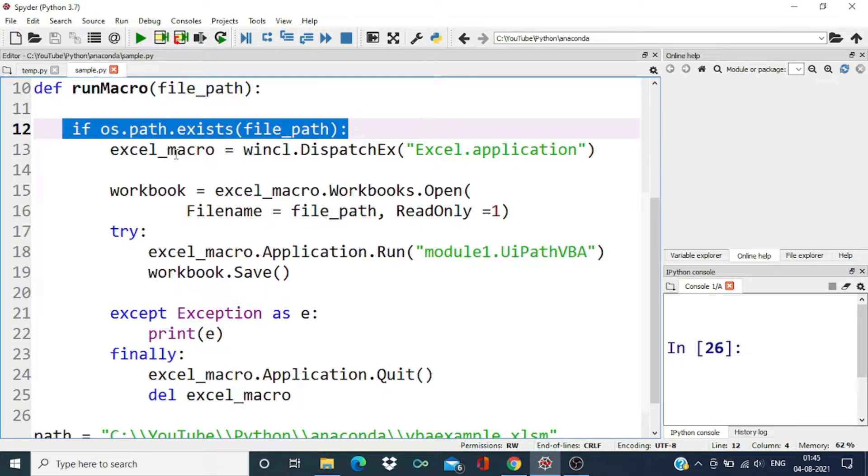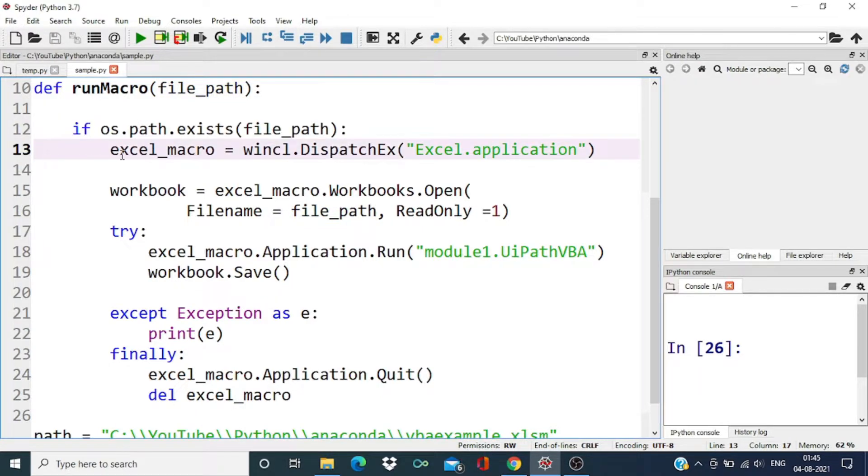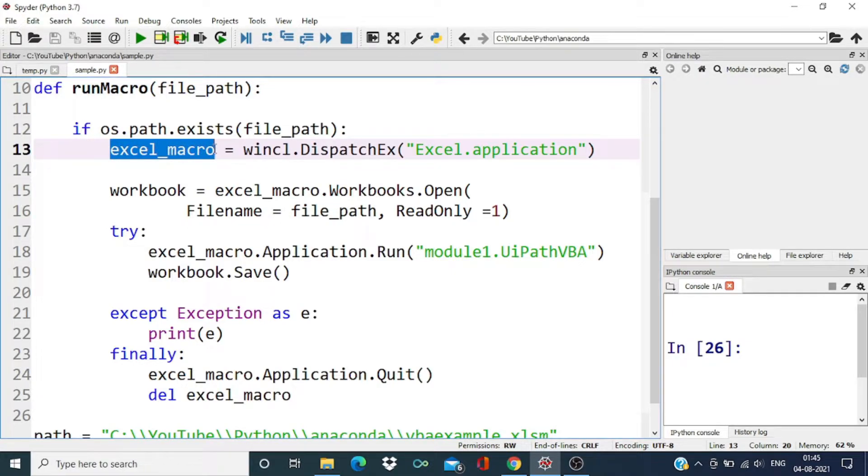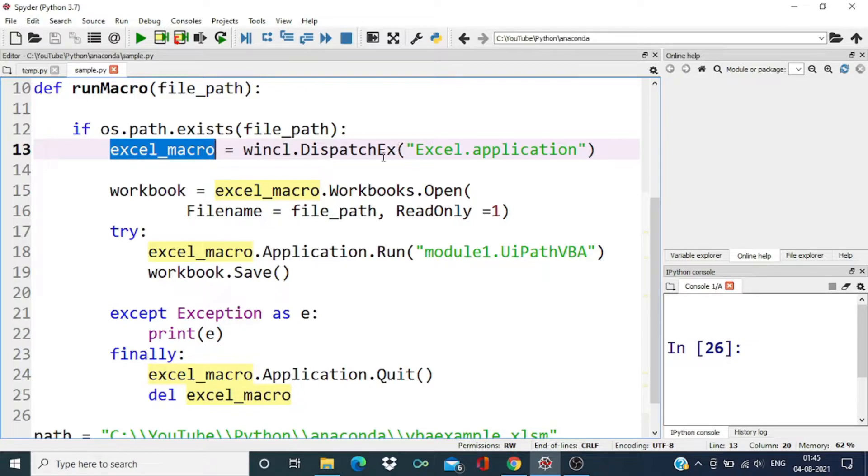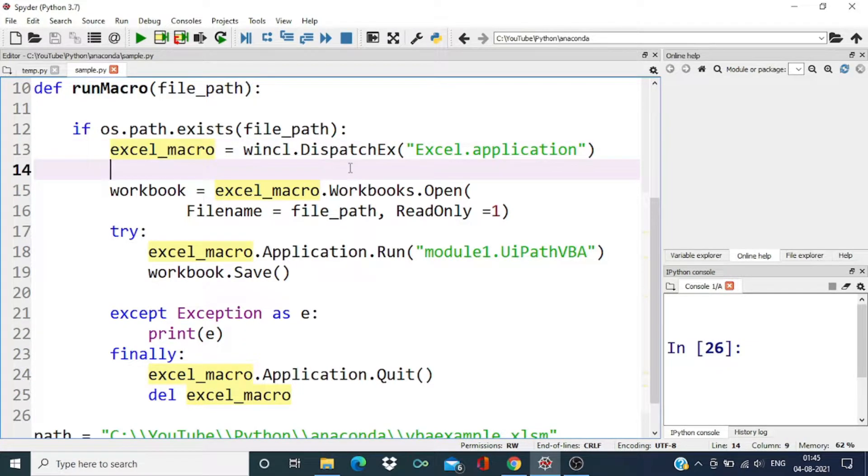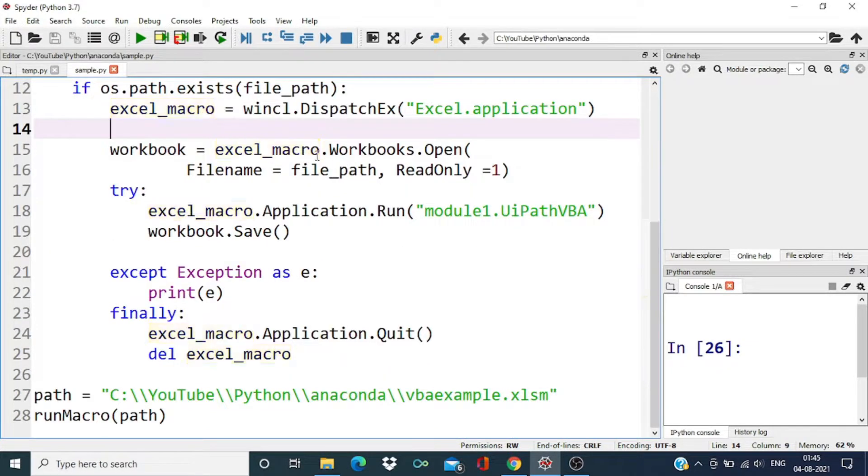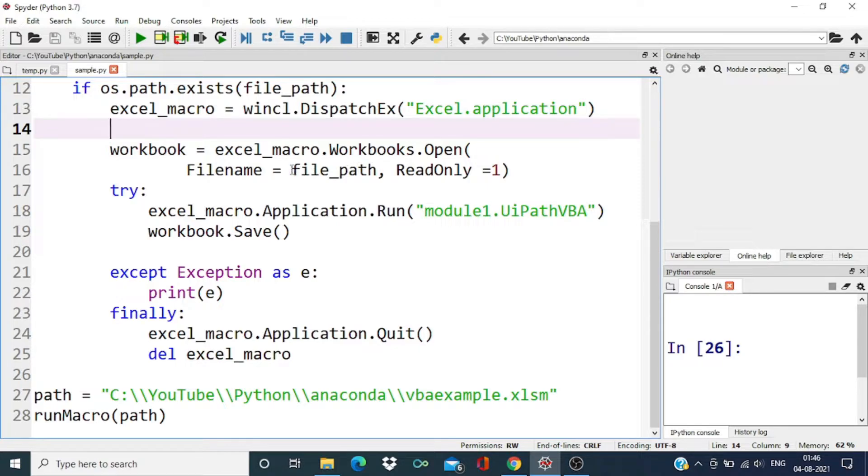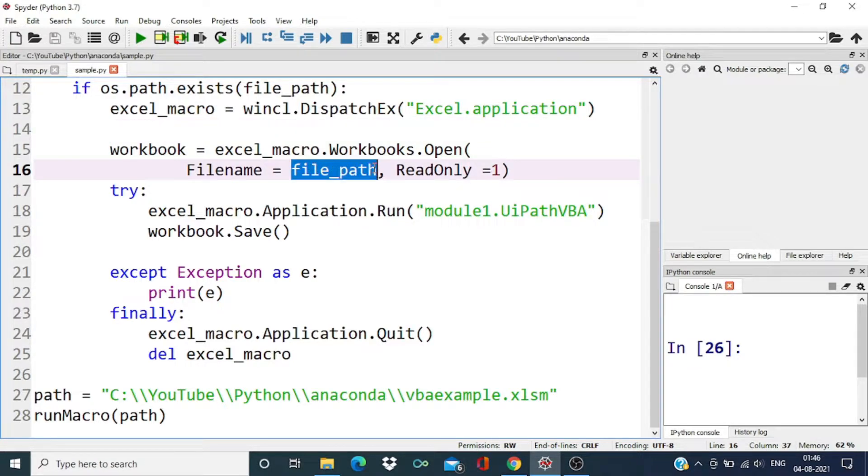If this file exists, then we are going to create an Excel macro object using the DispatchEx method. After that, we are going to open the Excel workbook, passing the file path.